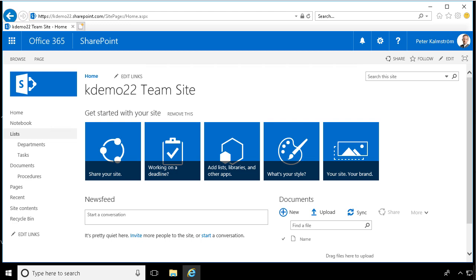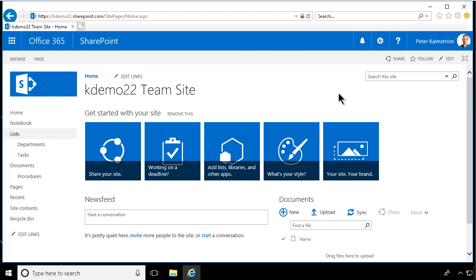Hi, I'm Peter Kalmstrom of Kalmstrom.com Business Solutions. In this demonstration I'll show you how to work with the new modern pages.